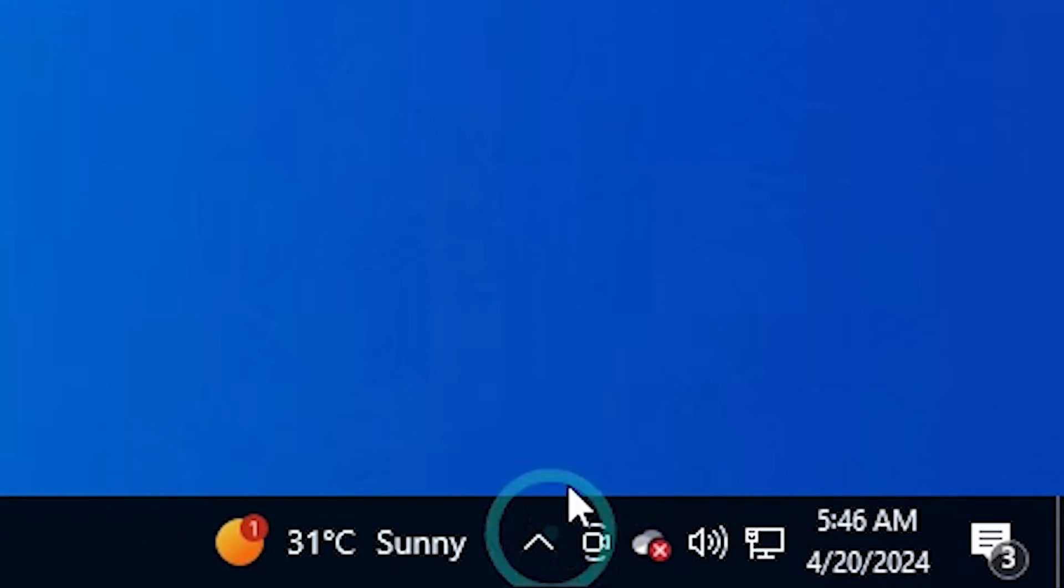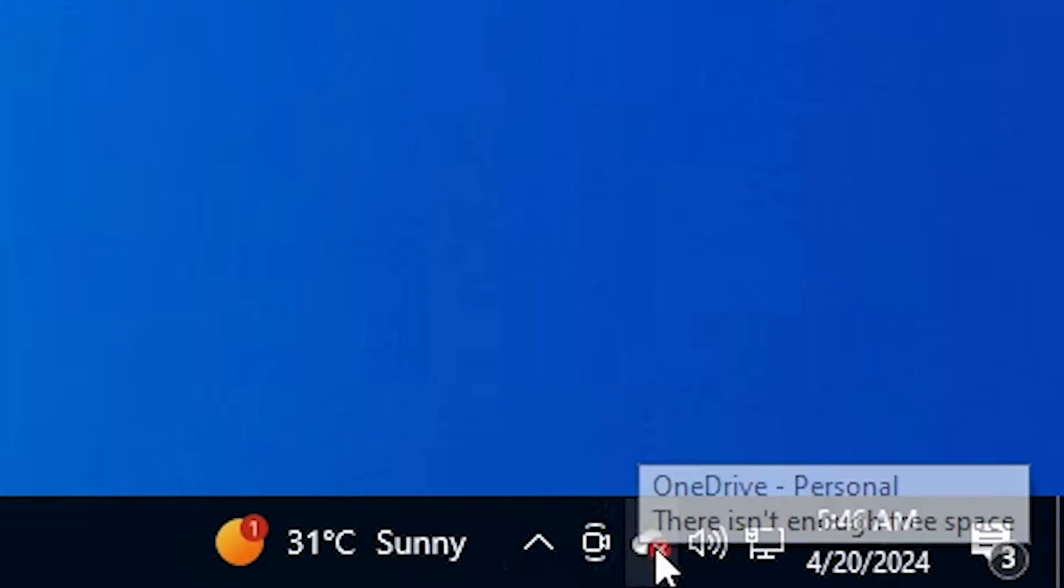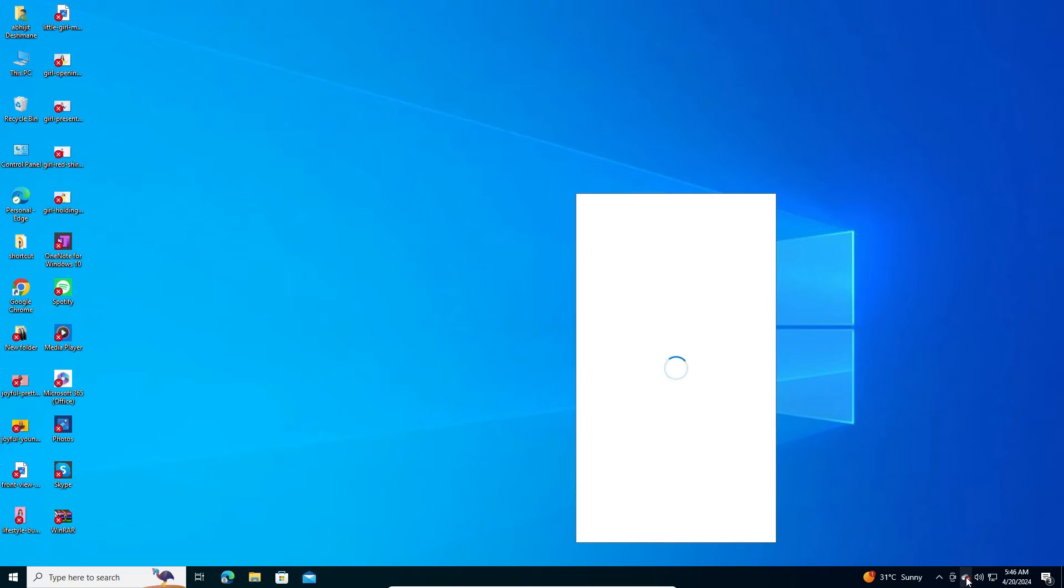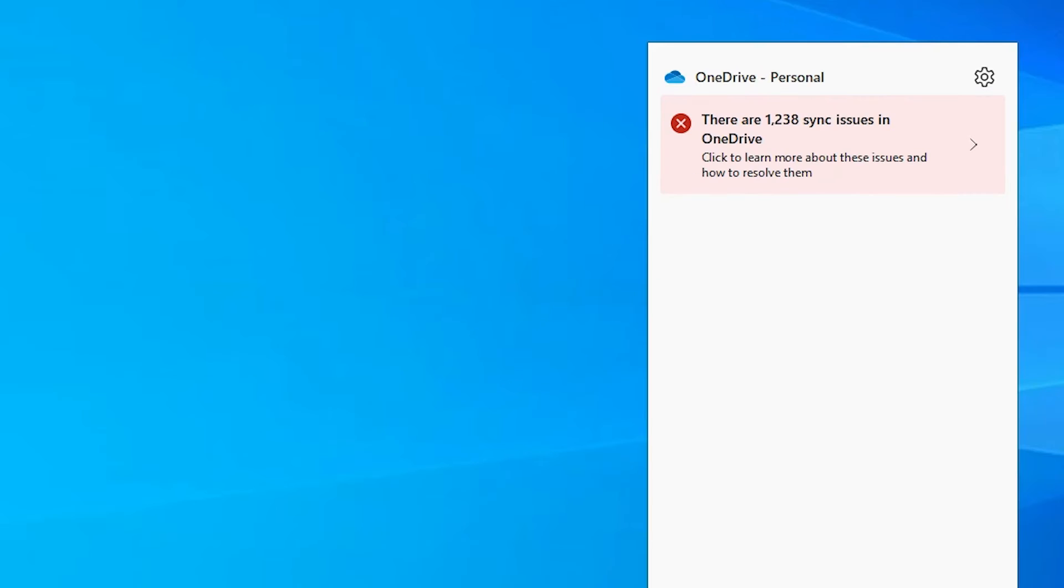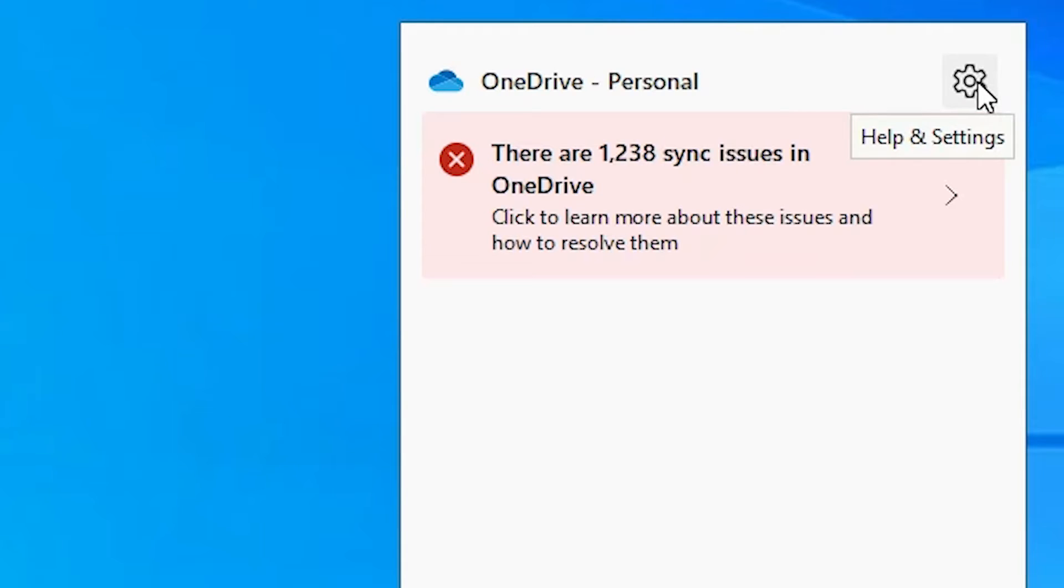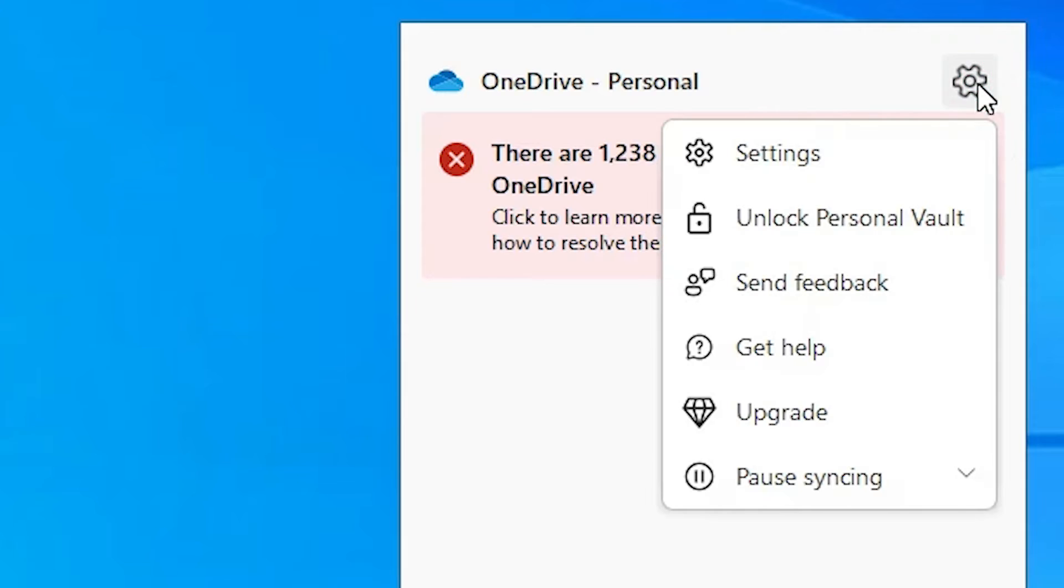OneDrive is open. In OneDrive we find settings. Click on this help and settings. In settings, go to here settings, click on this settings.